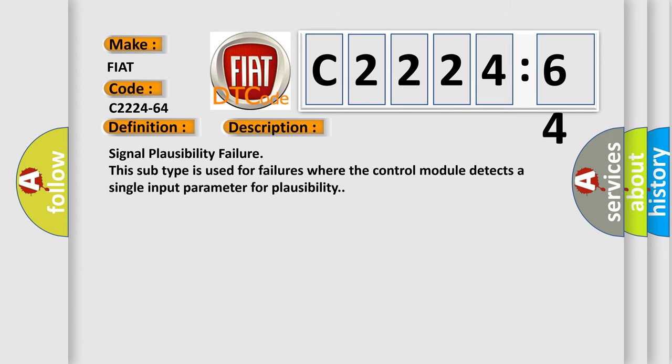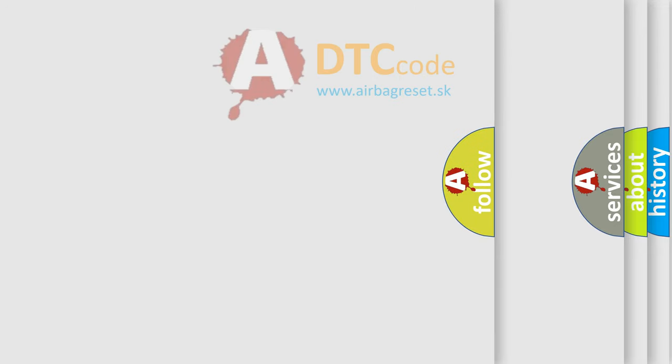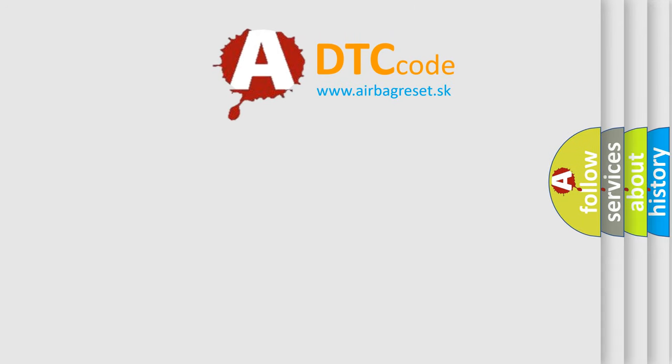And now this is a short description of this DTC code. Signal plausibility failure. This subtype is used for failures where the control module detects a single input parameter for plausibility.